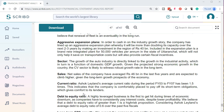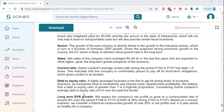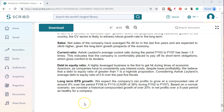The growth of the auto industry is directly linked to growth in industrial activity, which in turn is a function of domestic GDP growth. Given the projected strong economic growth in the country, the CV sector is likely to witness robust growth in the long term. Net sales of the company have averaged Rs. 46 billion in the last five years and are expected to climb higher given long-term growth prospects. Ashok Leyland's average current ratio during fiscal years 2003 to 2007 has been 1.5 times, indicating the company is comfortably placed to pay off its short-term obligations.